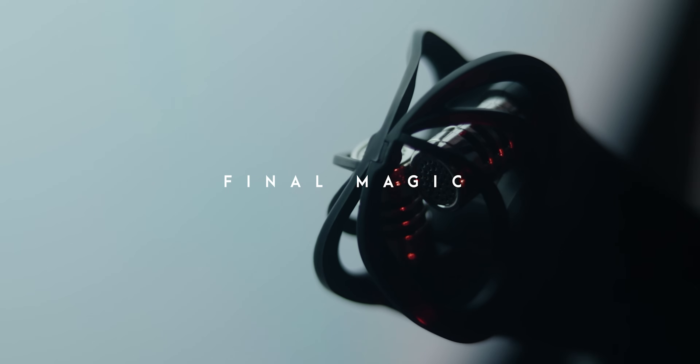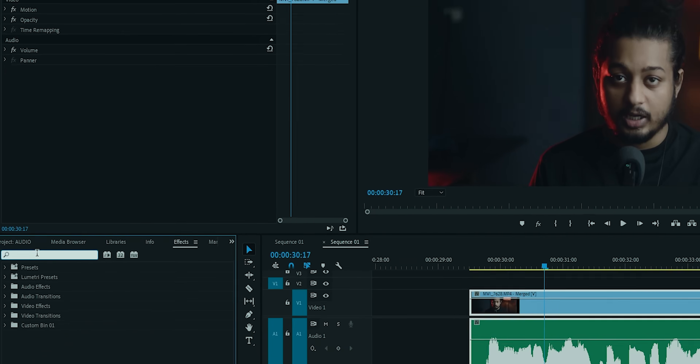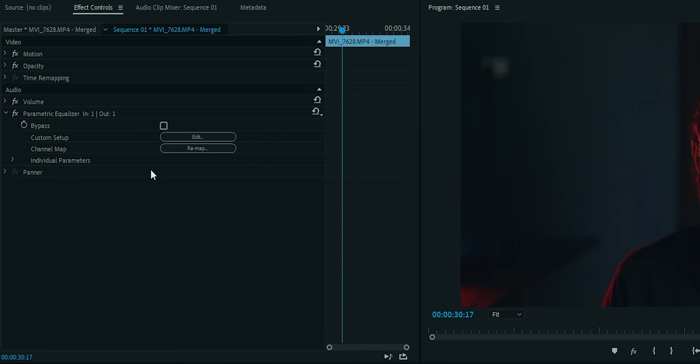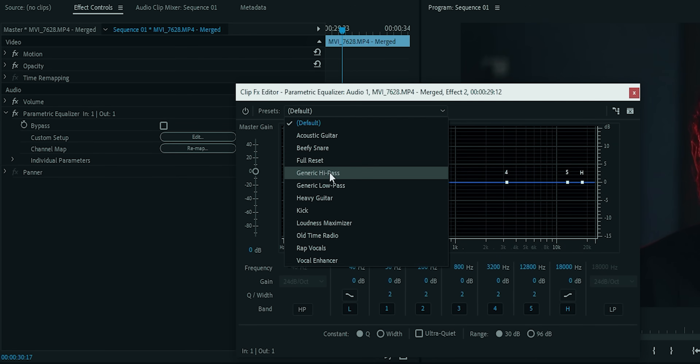Ab hum dalenge sexy bass aur clarity. Iske liye main Premiere Pro use kar raha hoon aur uske do bahot simple aur quick effects. So after noise reduction, go to the effects section and search for parametric equalizer and drag that to your audio clip. Uske baad seedha effects control mein jao, parametric equalizer ki edit wale option ko select karo. I know, dekhne mein bahot complex lag raha hai, but hum zyada andar nahi ghusenge — we are lazy.